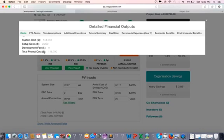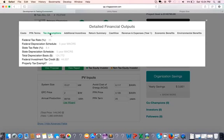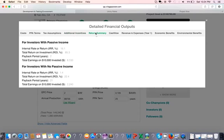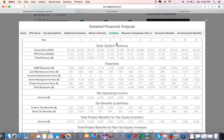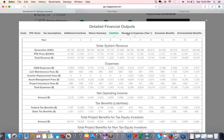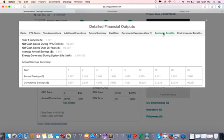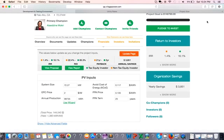Now, if I click on view report, I can see the detailed report of what I've just run. It has cost, PPA terms, tax assumptions, additional incentives which we didn't enter yet, return summary. Notice that we have two sections: returns for investors with passive income and for investors with no passive income. I also have detailed cash flow for the lifetime of the project, the revenue and expenses for year one, economic benefits and environmental benefits.